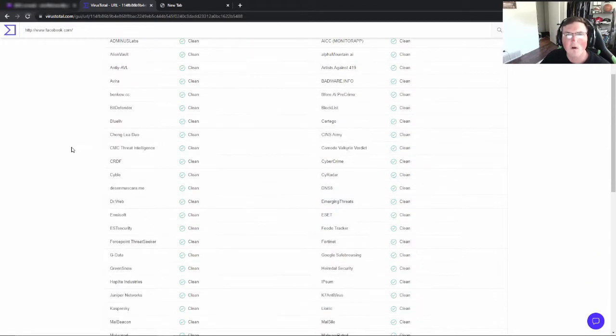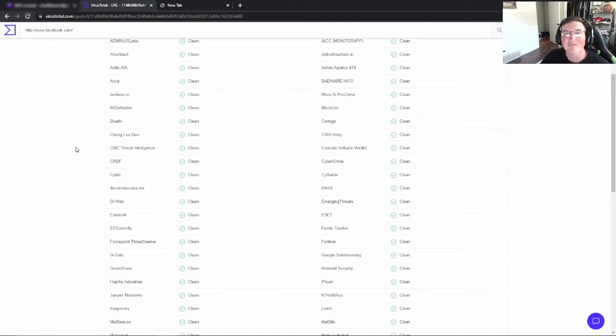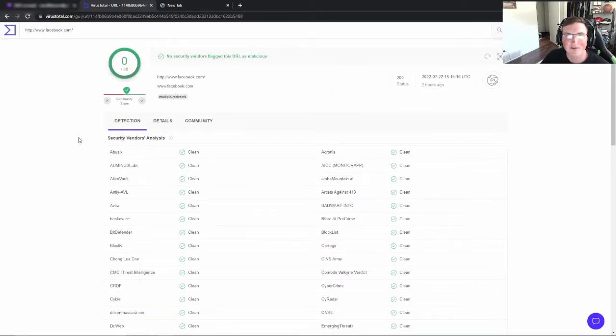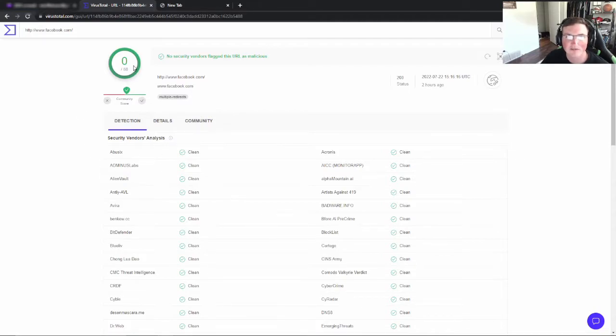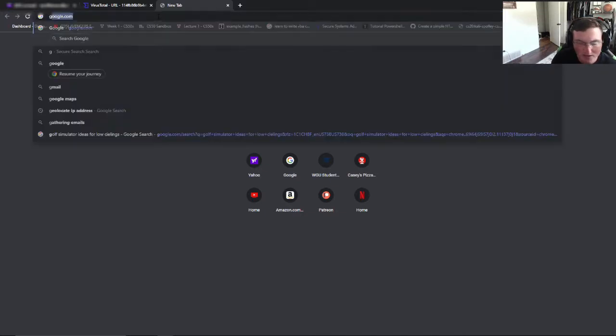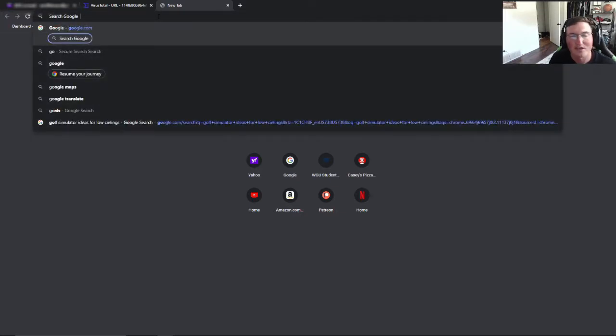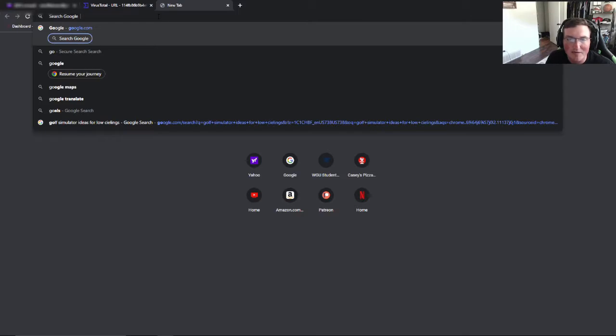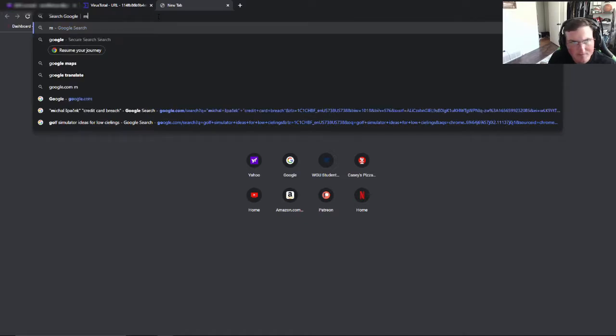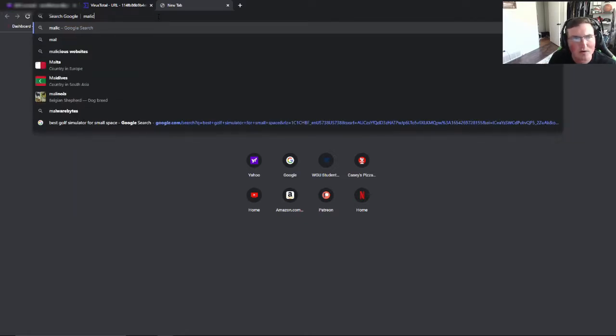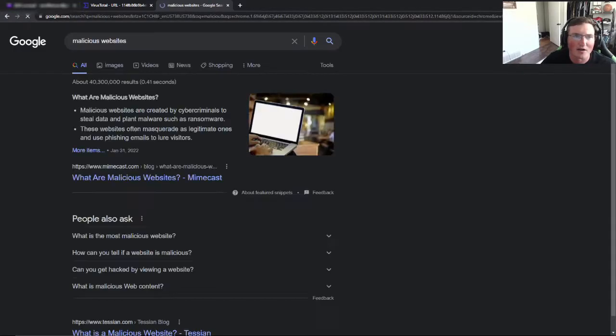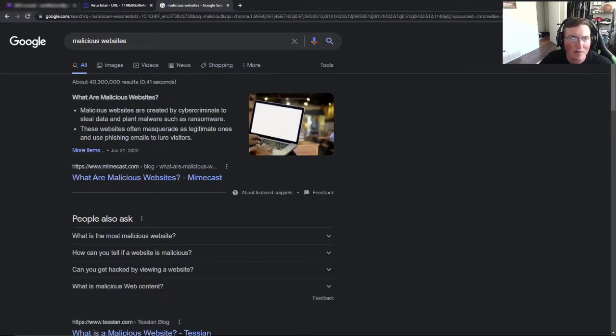The reason is because what's the likelihood that I would be the first person to ever get that link that knows VirusTotal and doesn't report it? It's very low. So that tells me okay, someone else would have seen this being malicious. Now let's go ahead and we'll just search Google, we'll search malicious websites because I don't want to go to one but I want to hear some.